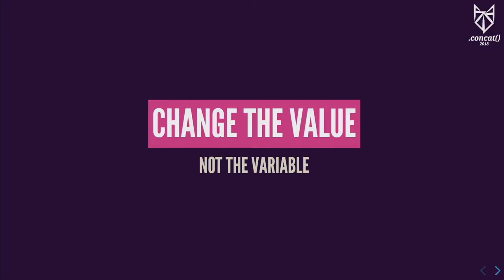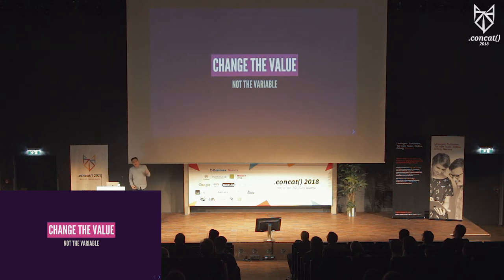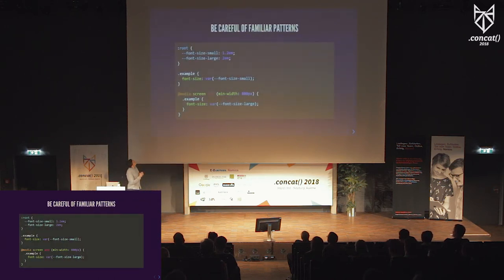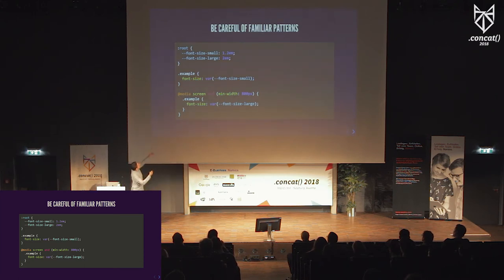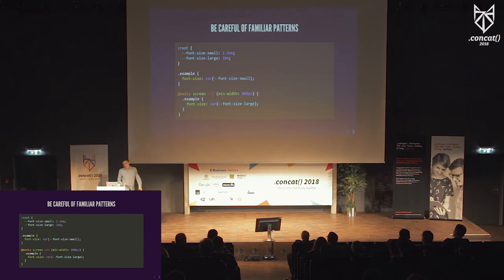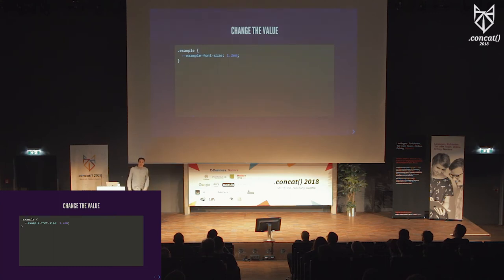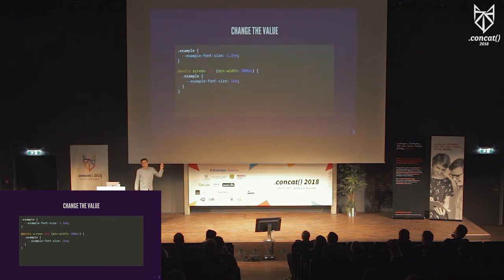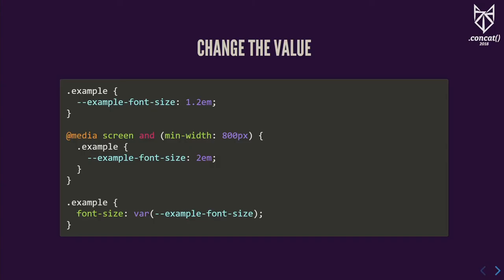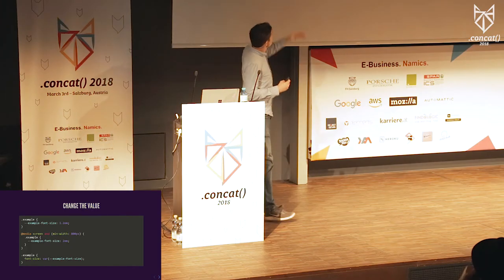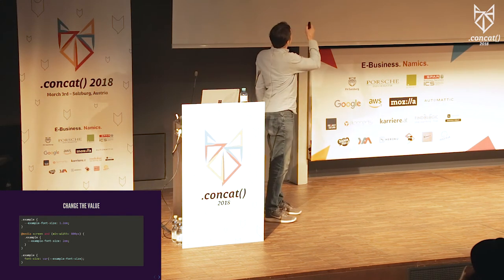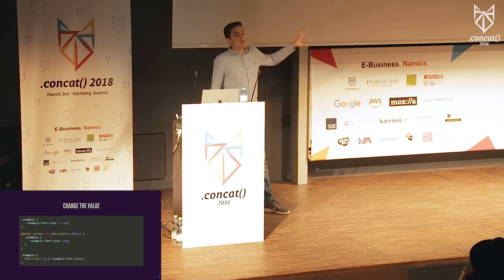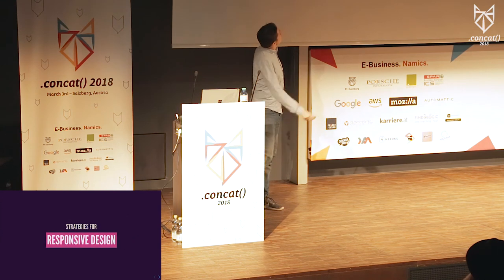That brings me to my next strategy — please underline this one: change the value, not the variable. I see a lot of examples where people use two variables the same way they would with preprocessors: assigning an initial variable, then swapping to another using a media query. That makes sense with preprocessors, but not with custom properties. Instead, define a single font-size variable for the component, update its value using a media query, and write out the value in one place. The media query only updates the custom property value, and there's only one place where that value is written out.